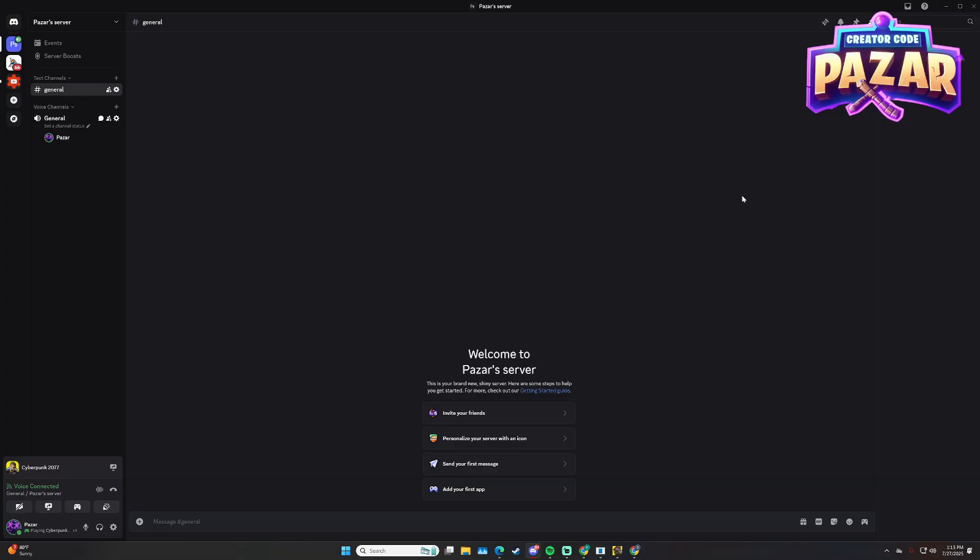So here I'm going to be on my Discord server. I have a brand new fresh Discord server to show it off to you guys.